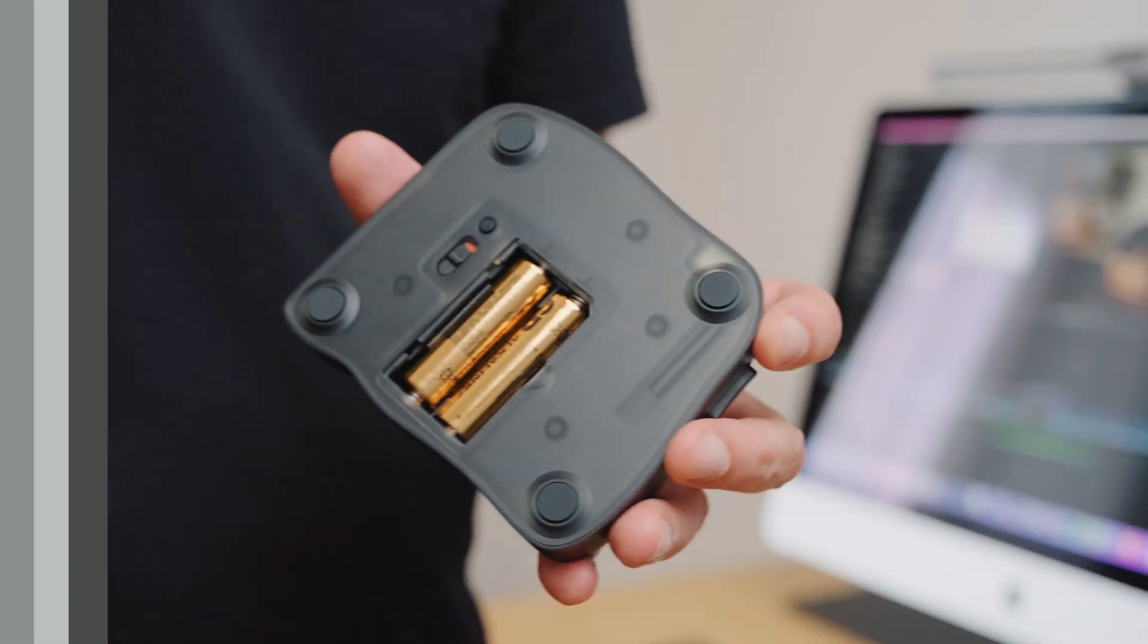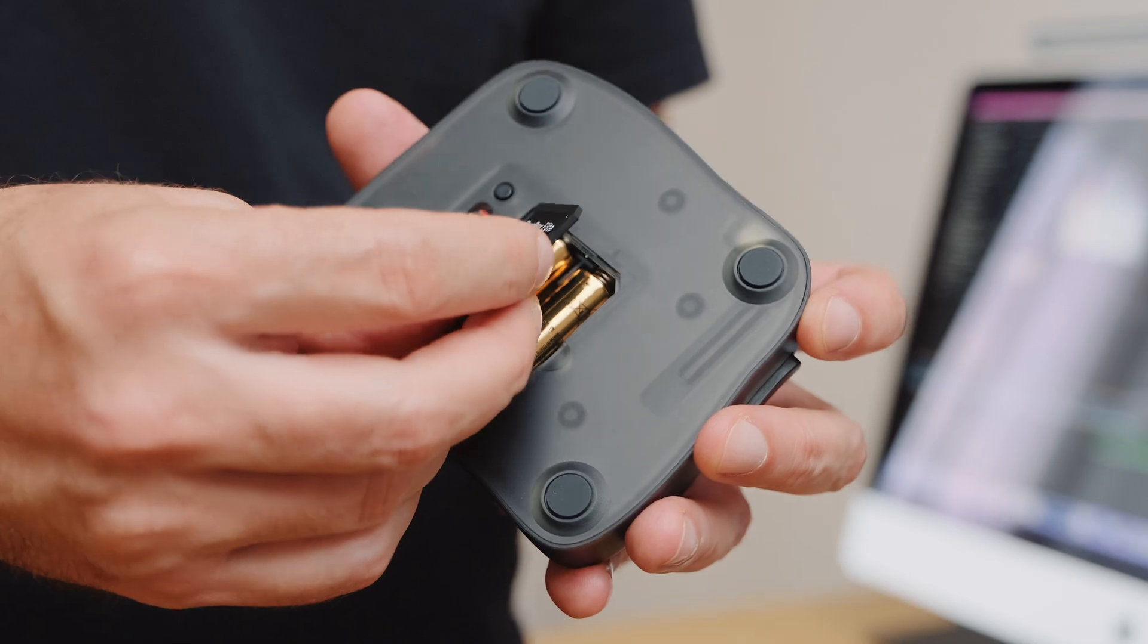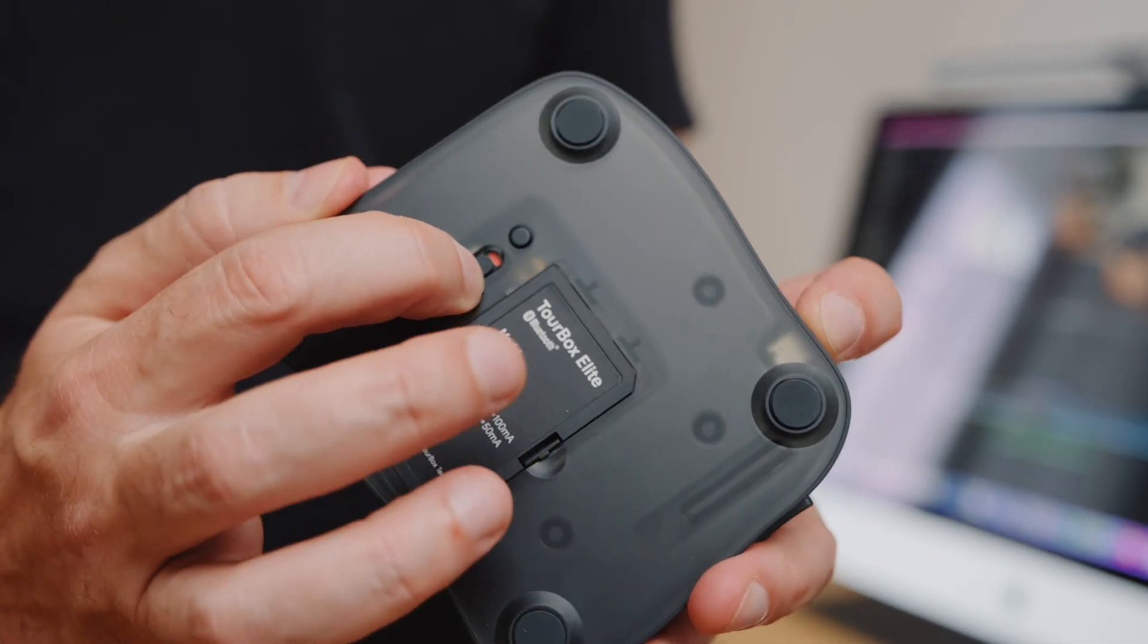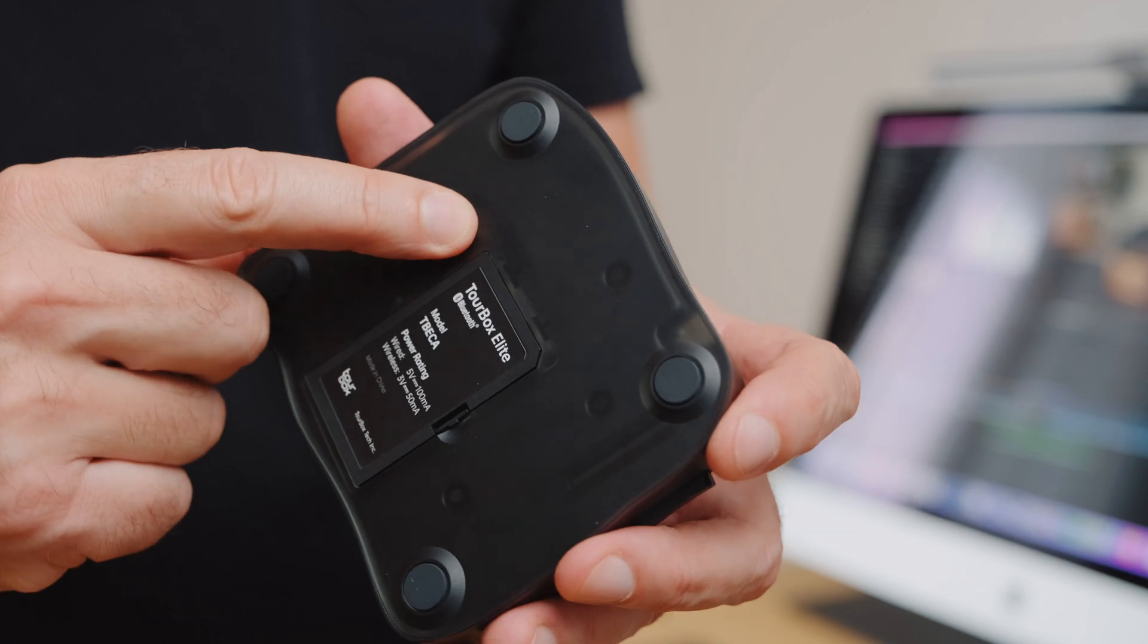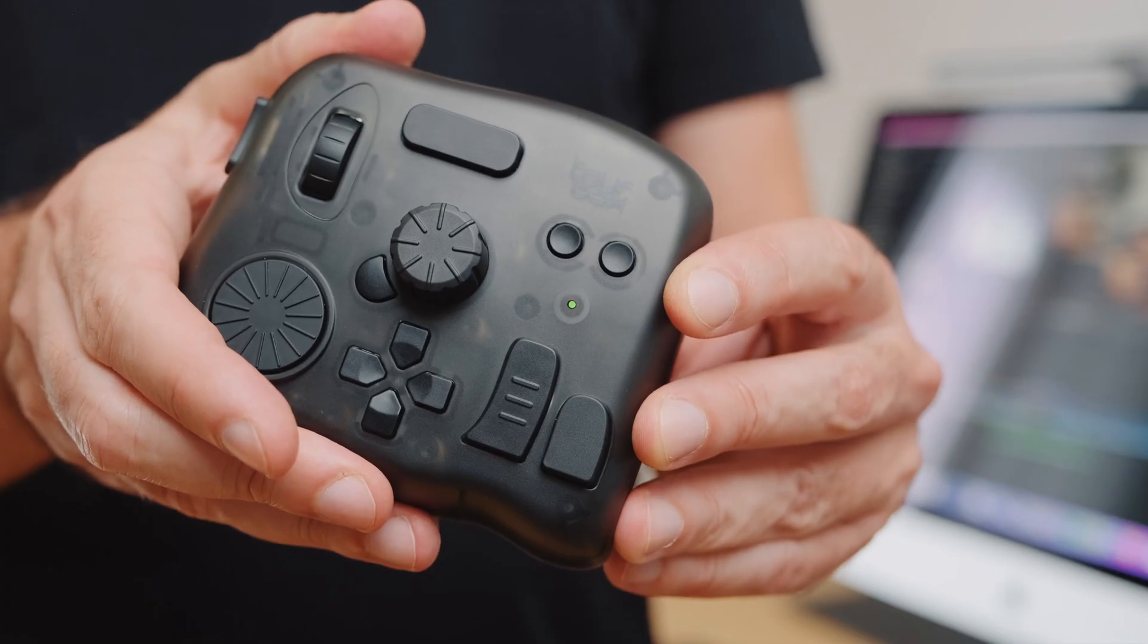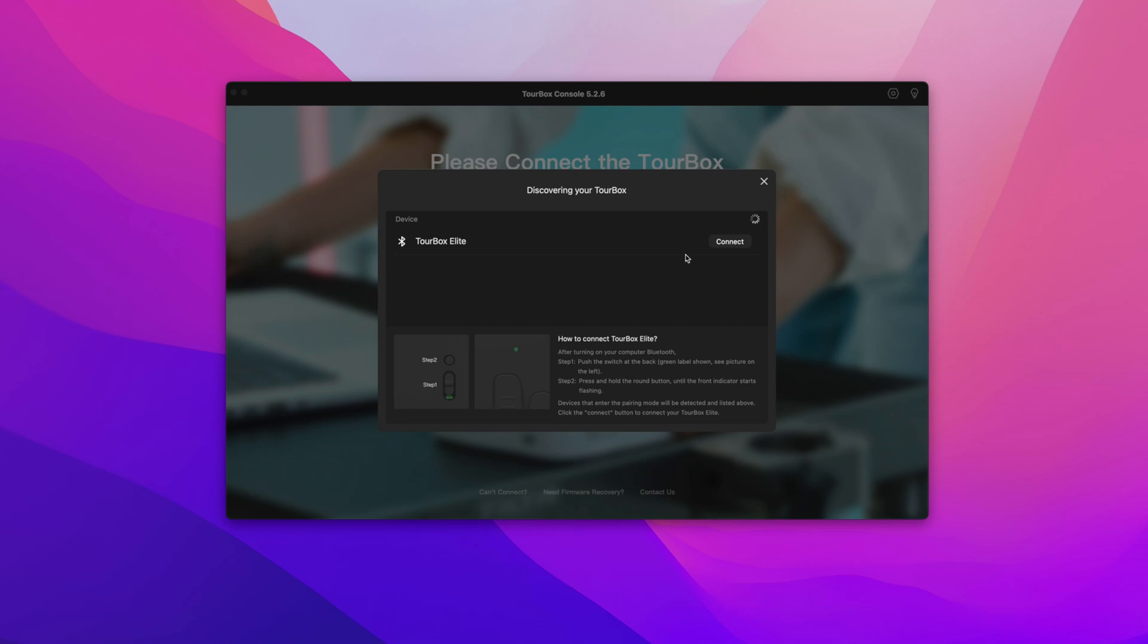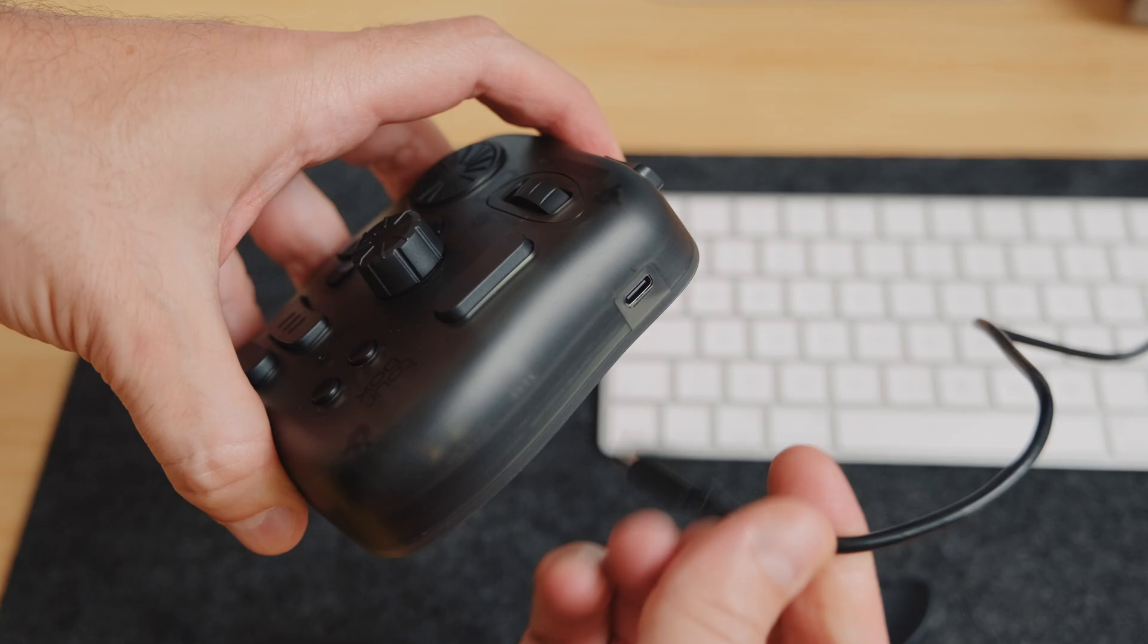To power it up the Elite requires two AA batteries. Once you have installed the TourBox console software connecting the Elite controller via Bluetooth is a breeze. You need to power up the Elite, press the base button for a few seconds until the front LED flashes green and you are all set to dive into the configuration and customization panel.